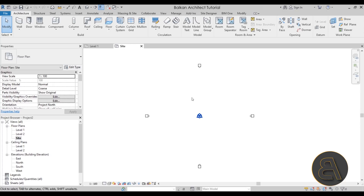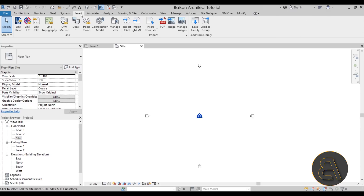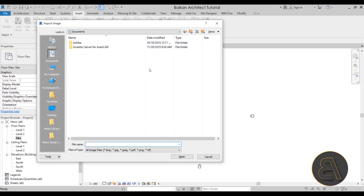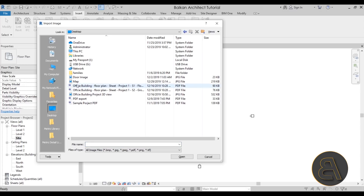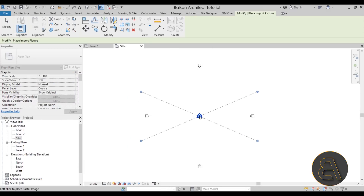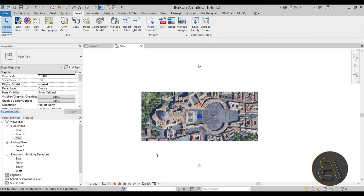To insert the image, go to the Insert tab, then on the Import panel you'll find the Image button. Click the Image button, navigate to your desktop, find your map image, and hit Open. As you can see, you can place your image just like that.